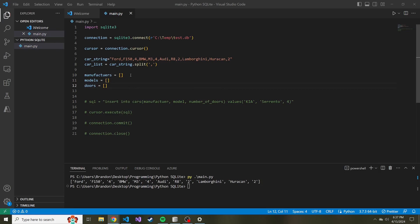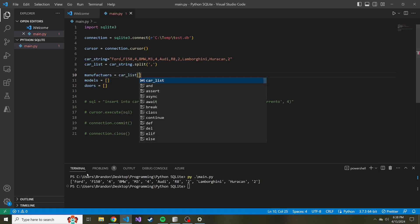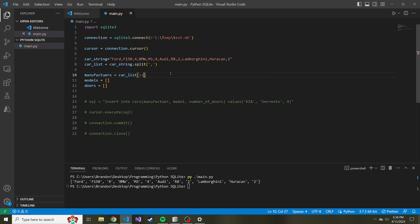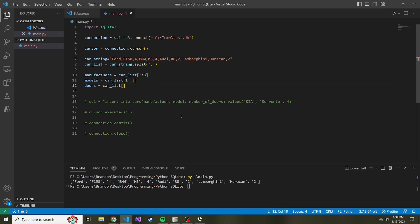But these won't be empty lists for long, because what we're going to do is we're going to slice this car list in a way to get what we want in the order that we need. Car list is going to start at index zero, and it's every third value that we care about to obtain the manufacturers. So what will this look like in the slicing format is just two colons, because the last value is our jump. In our case, it's every third value that we care about. And for models, it's very similar, but we're going to start at index one, we're just going to stop when it stops, and it's every third value as well. And then similarly, we're going to start for doors at index two, we're going to just stop when it stops, and then jump every third value.